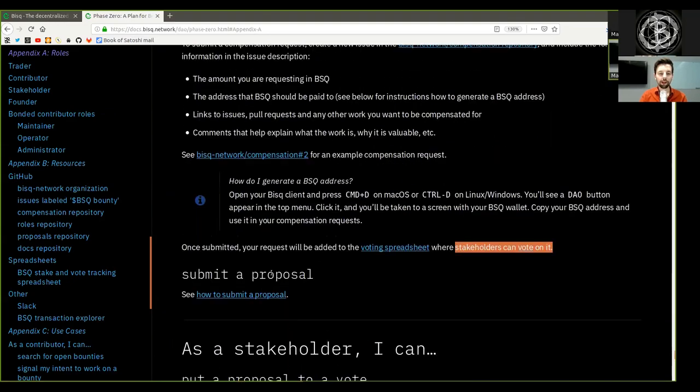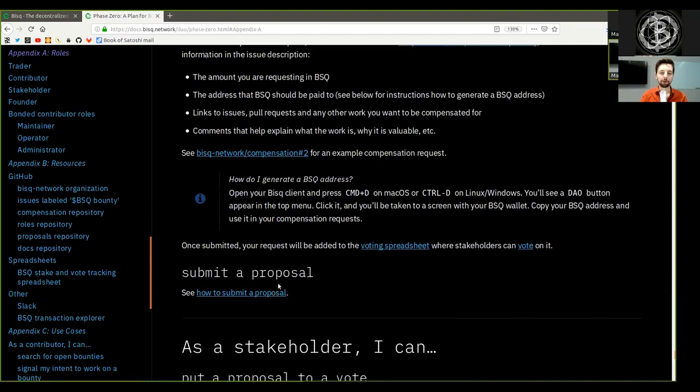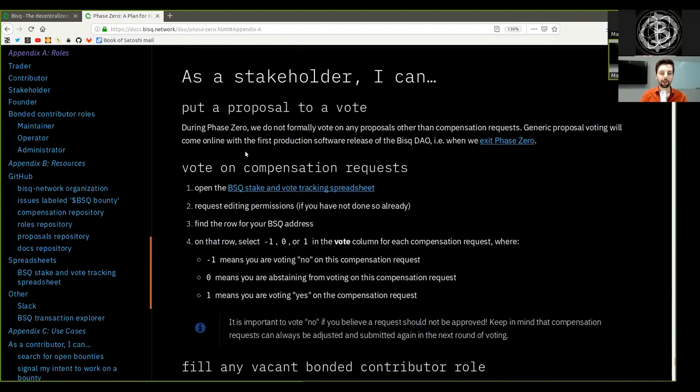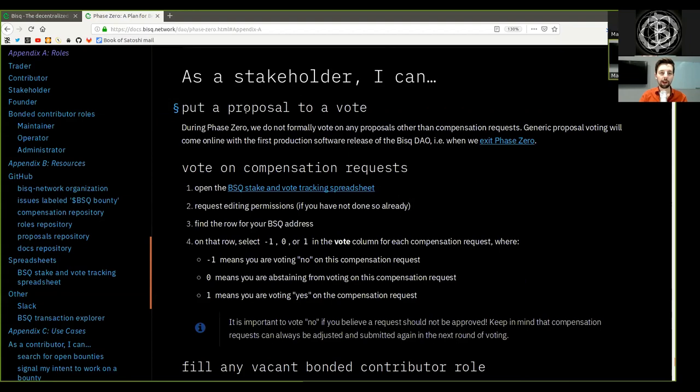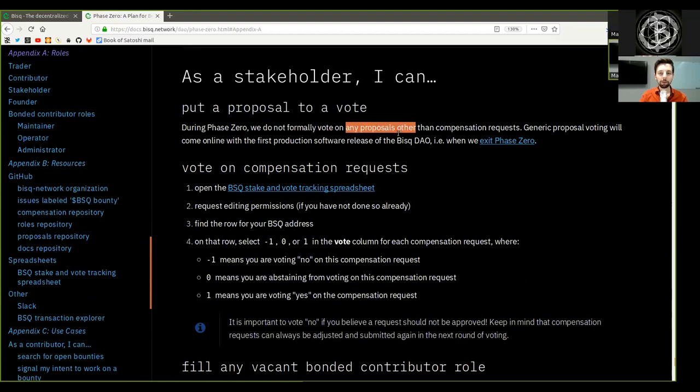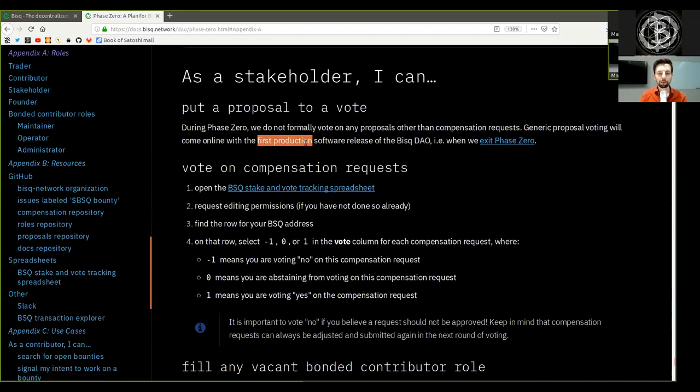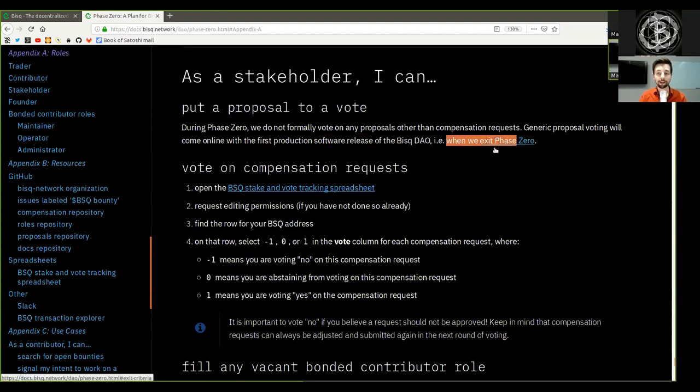You can submit a proposal. See here how to submit a proposal. As a stakeholder, I can put a proposal to a vote. During phase 0, we do not formally vote on any proposal other than the compensation request. Generic proposal voting will come online with the first production software release of the BISC DAO, for example, or that is when we exit phase 0.